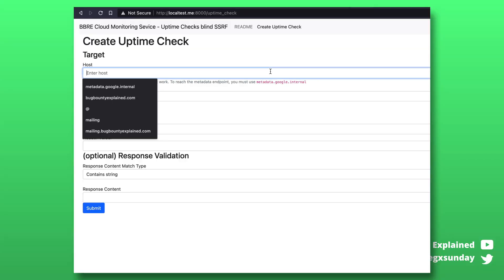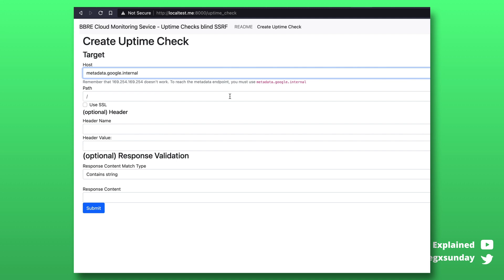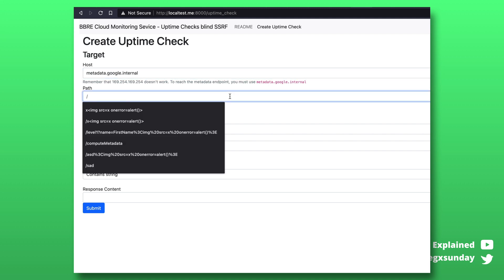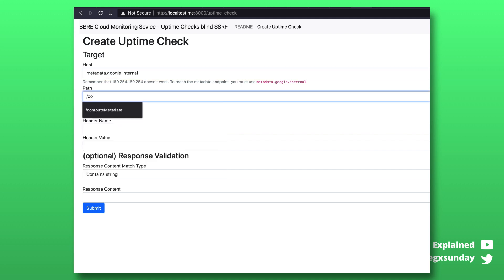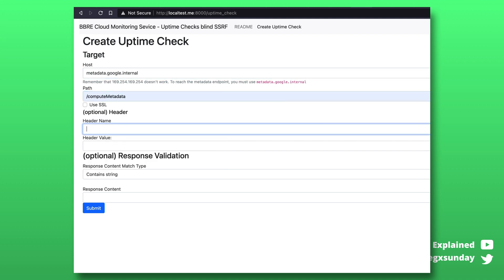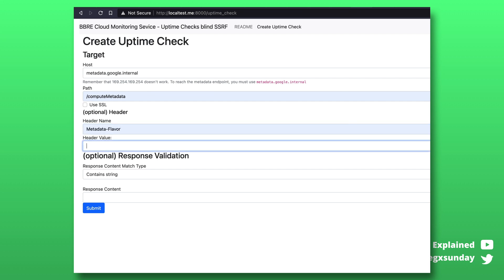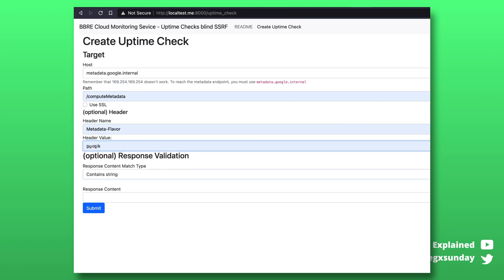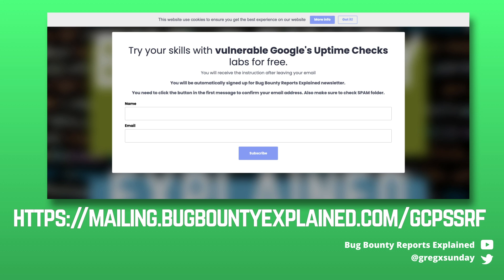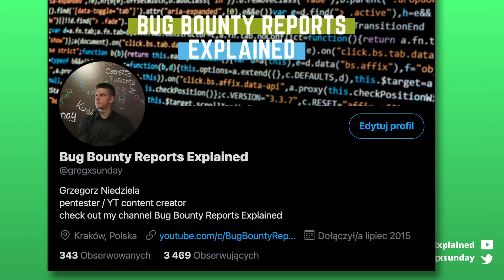I recreated the vulnerability in the lab so you can try your own skills and you can try writing your own exploit. You can easily run this task using docker. To receive the instruction you need to leave your email. If you don't succeed in writing the exploit visit my twitter in a few days, I will publish my exploit in a few days.